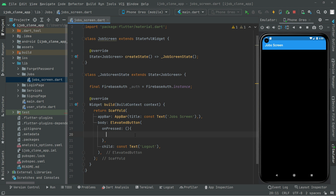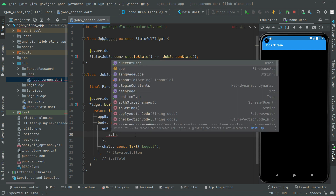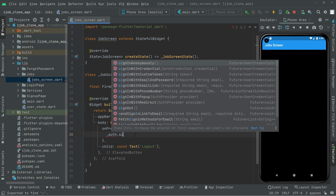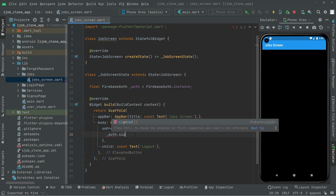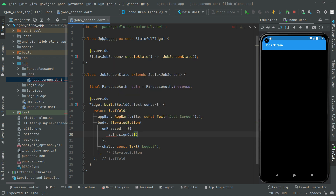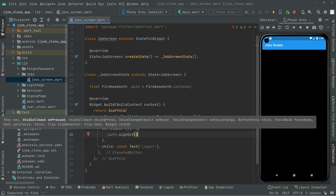We will paste it in here and then call auth dot signOut, which will simply sign out the user. We accept the suggestion and add a semicolon at the end.